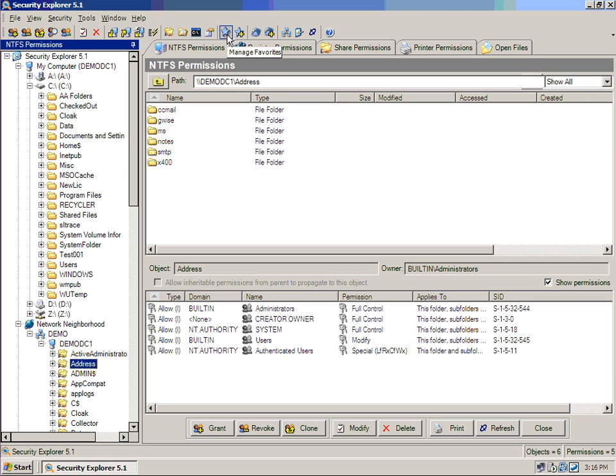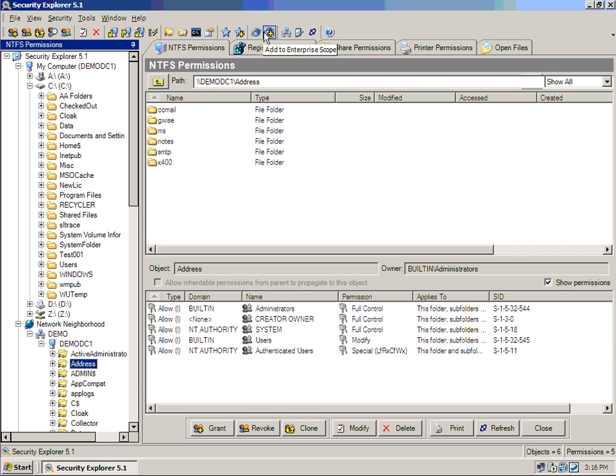From here, too, I can manage and add favorites. So, if I have favorite computers and favorite locations I want to work with, I can do so. I can also manage and create enterprise scopes. What an enterprise scope is, is a logical grouping of computer resources. So, if I wanted to grant access to the C drives of 15 different servers, I could make it a one-step action by using an enterprise scope.